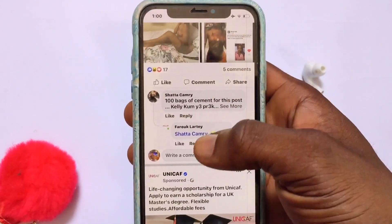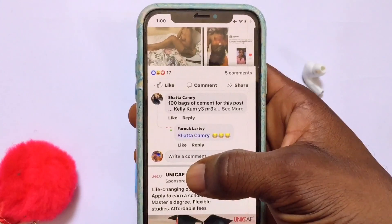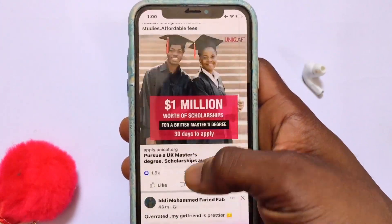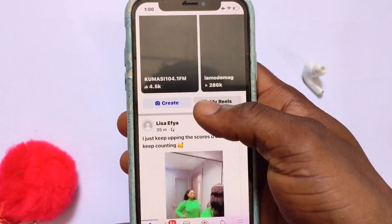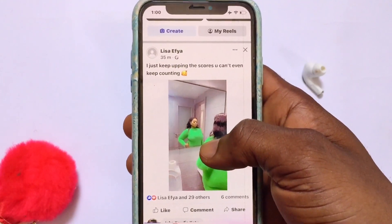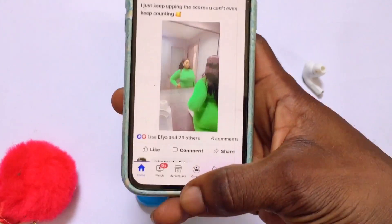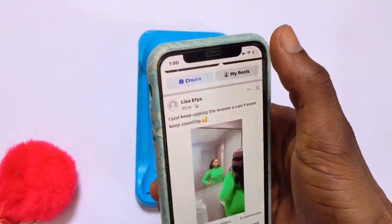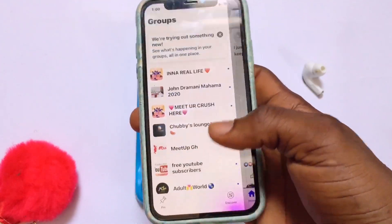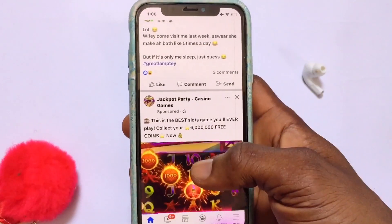Once you've tapped Start, Guided Access is going to lock your iPhone onto the particular app you have opened. For example, I have opened Facebook — the Facebook application is now locked. Nobody can move out of the Facebook app itself. I cannot move out or do anything else, but I can scroll through Facebook and do whatever I want on my account.